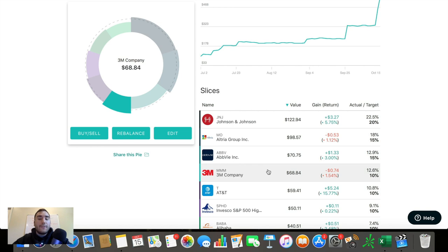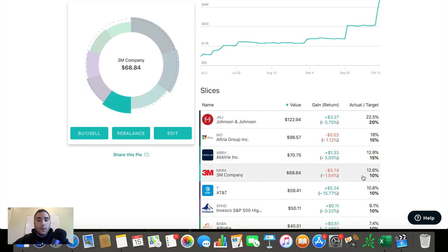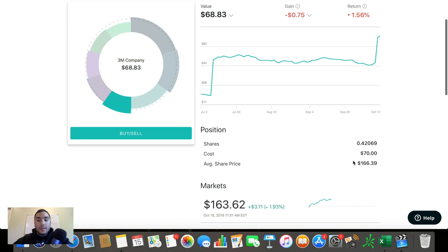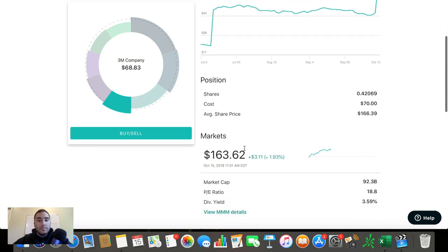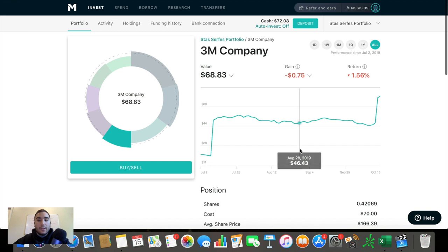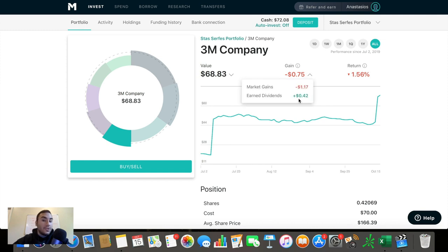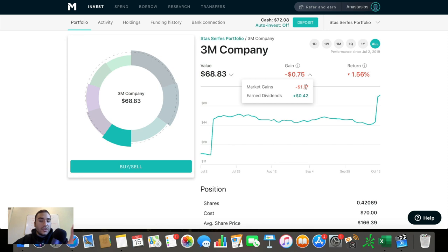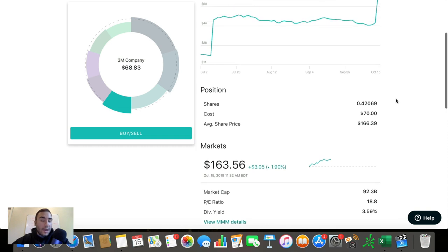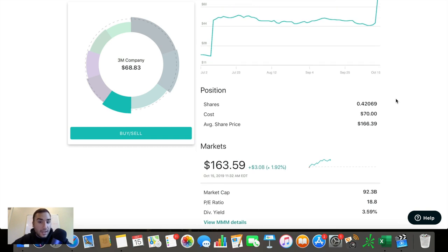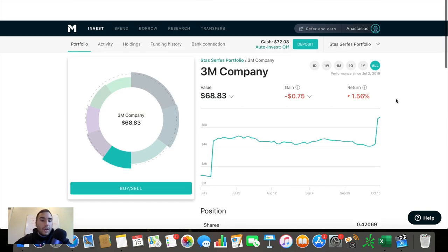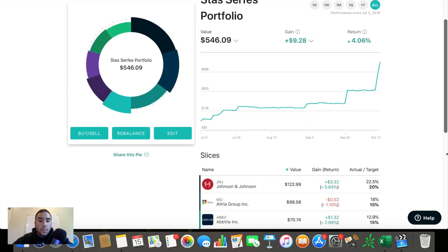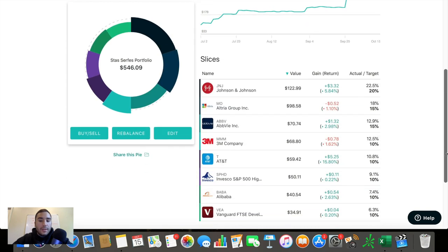And 3M is my fourth largest holding here. 12.6% of my portfolio. 10% is the target. So it's a bit overweight here. The average share price, 166 bucks. I'm down on this position right now, a little bit is negative 75 cents. I've made 42 cents from dividends, but the market gains have been less than that at about $1.17 in the red. The dividend yield right now is 3.6%. And this is another one of those dividend Kings, which again, this means they've raised their dividend for 50 plus consecutive years, which is incredible.